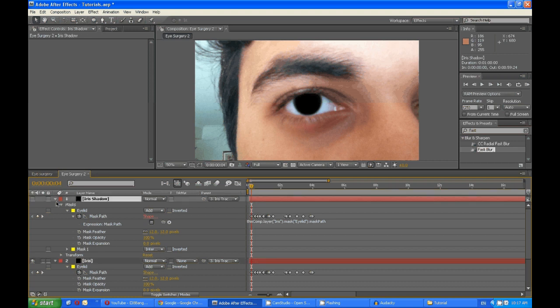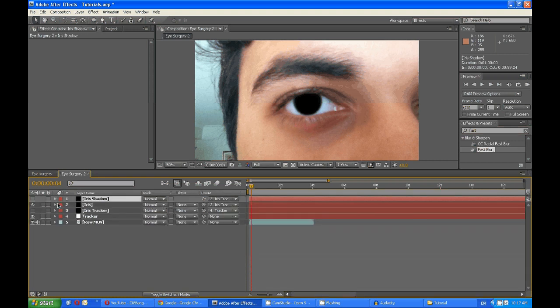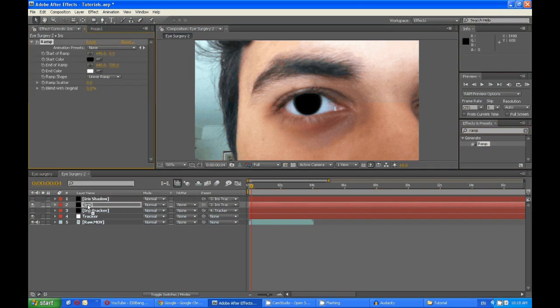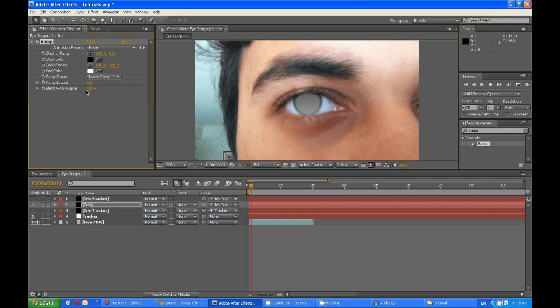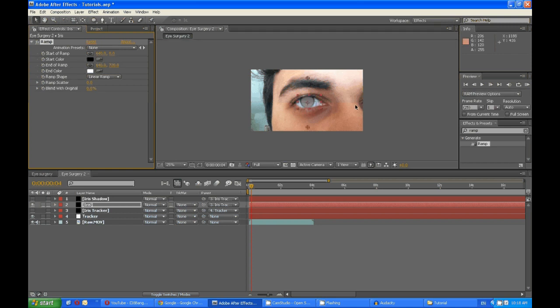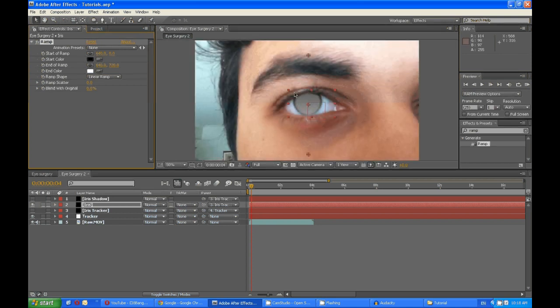So now we can start coloring things. So we want a ramp effect for the iris. Yep, good. Cross the edge. Yeah, so I can see that. Bring that down, bring that up.